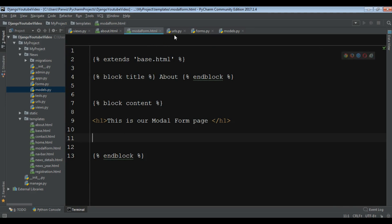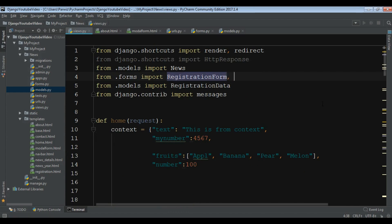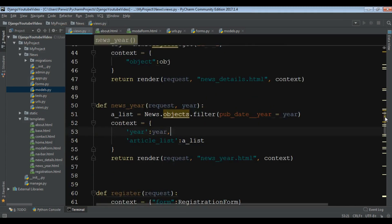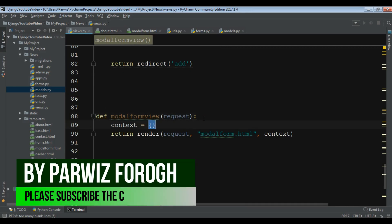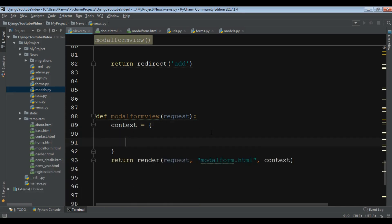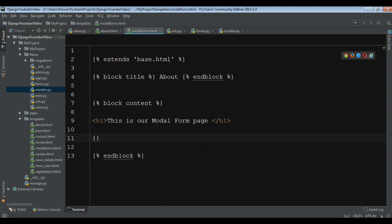Now in our model form view, we need to create our context variable and I call it 'model_form', which is 'RegistrationModelForm'. Let me check — it's 'form_model_form.RegistrationModelForm'. Now let me refresh my page.